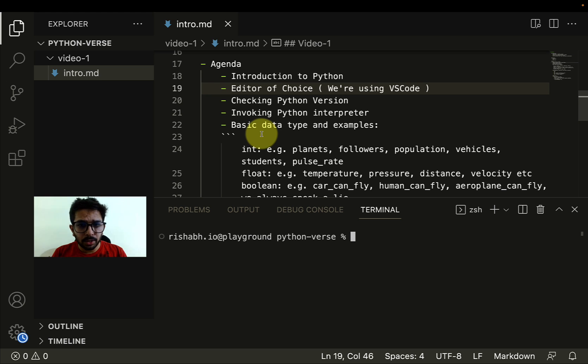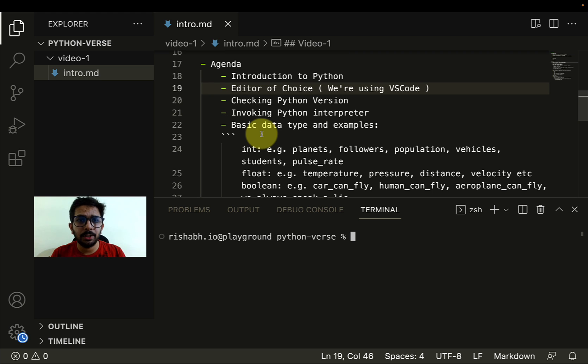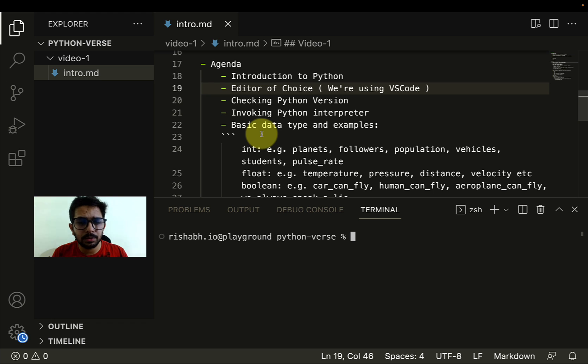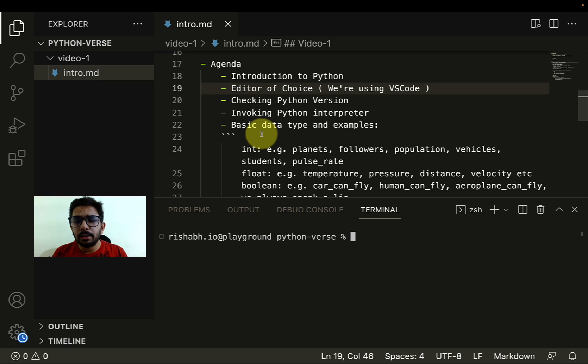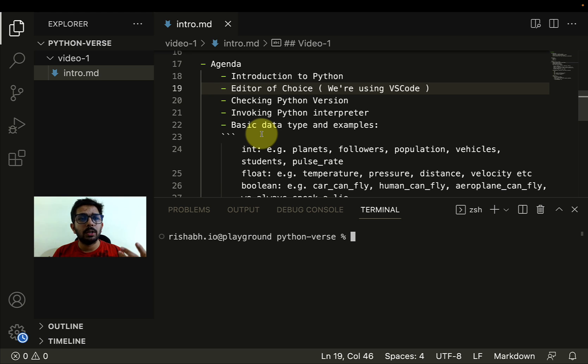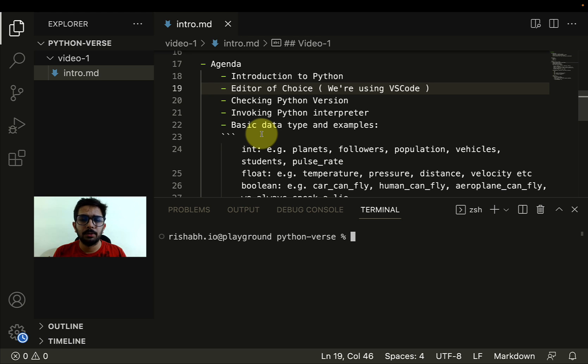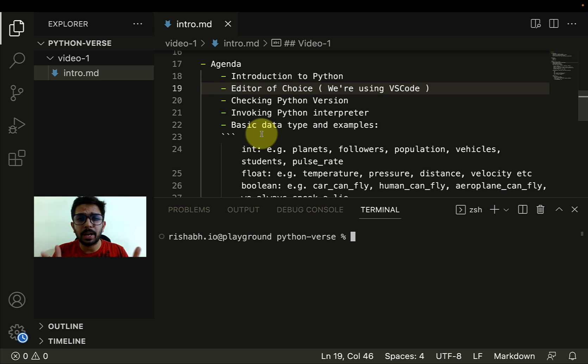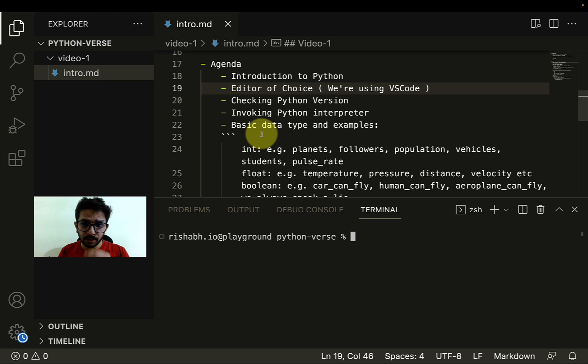Now talking about the editor, we're going to use VS Code in our videos. But you're free to choose any other editor as well. If I talk about Python, there are online editors available these days, you can use them. You can use Jupyter Notebooks, Google Colab, PyCharm, and there are other editors as well. Whatever code we're going to write in this series, you should be able to write it with the help of any editor. There are absolutely no restrictions on that.